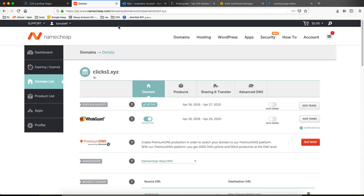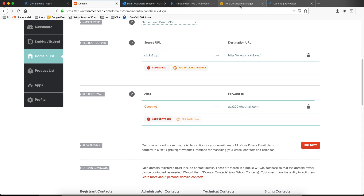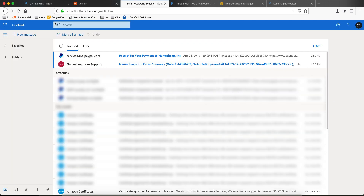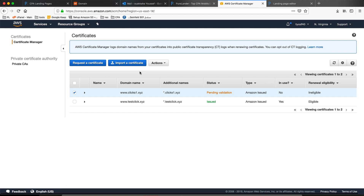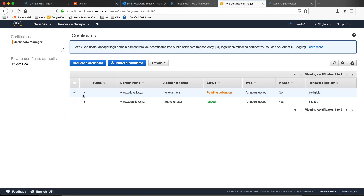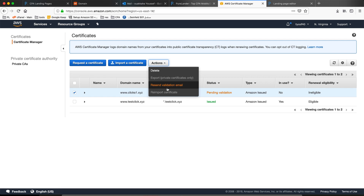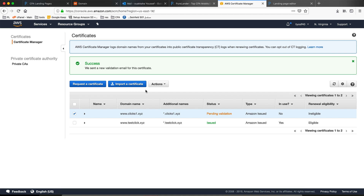Don't forget to create the catch-all first, then go and validate. I will pause the video and come back when I get the emails. By the way, if you messed up and haven't created the catch-all email, you can come back here and click 'Resend Validation Email' — just in case.